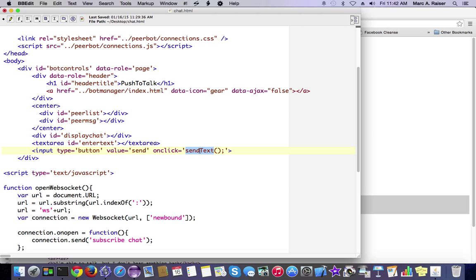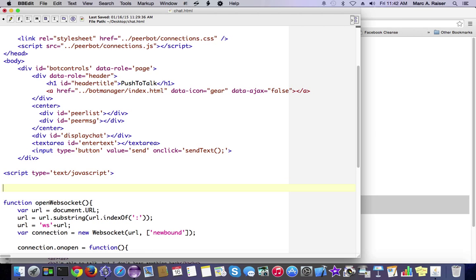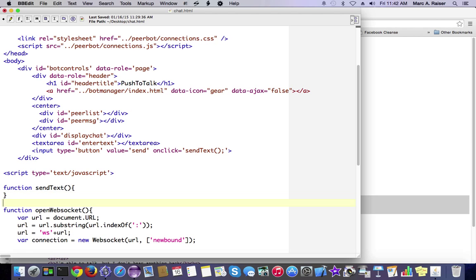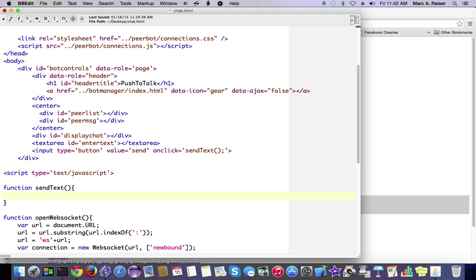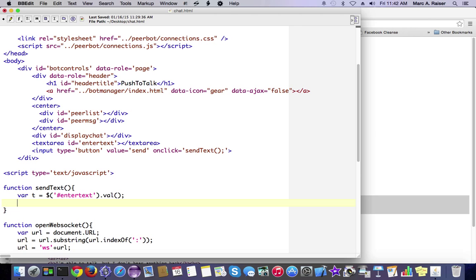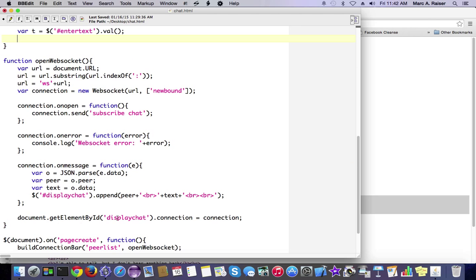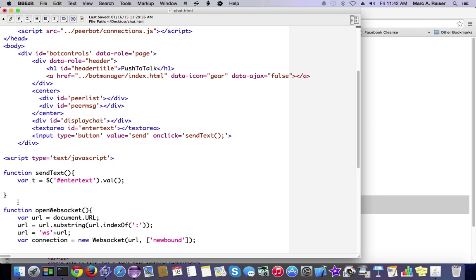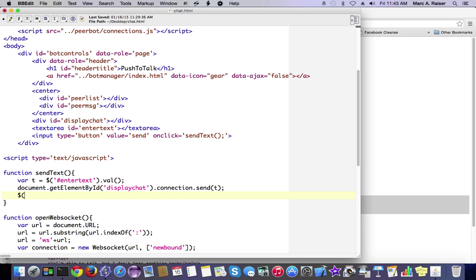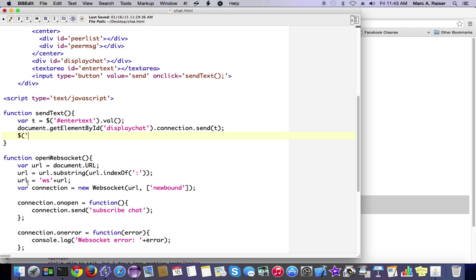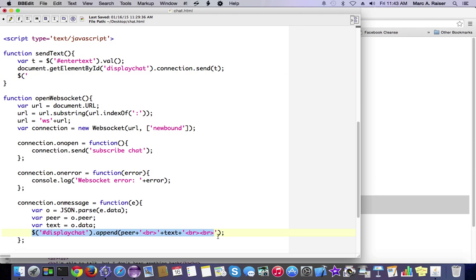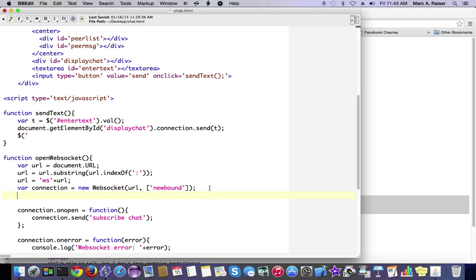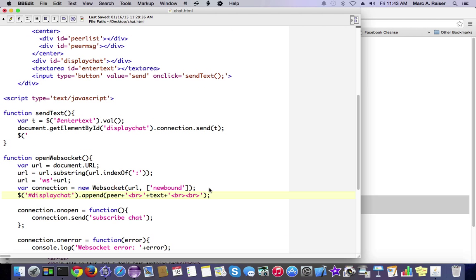The only thing left to do is write a quick function that gets called when we press our send button, and we're going to call that send text from the on-click there. Basically, all we're going to do is grab the text out of the text area, and we're going to send it over our WebSocket connection. And then once that's sent, we're going to clear out the text area. Well, first we'll append it to the display, and then clear out the text area.